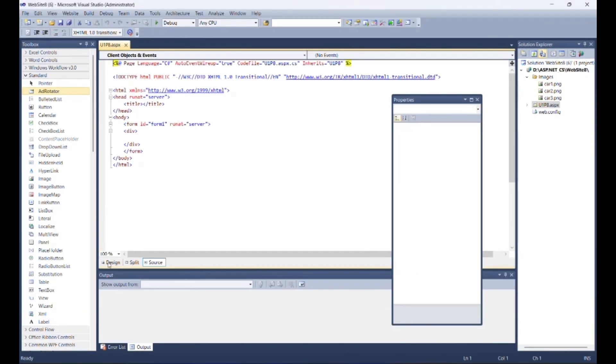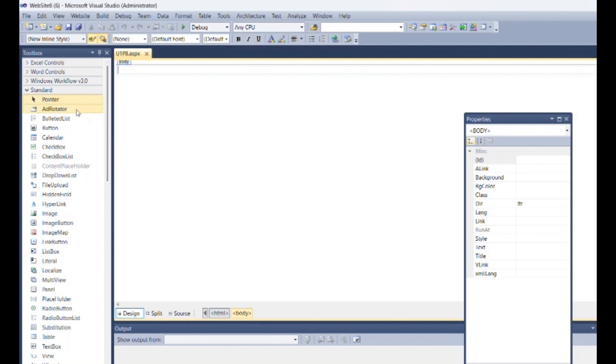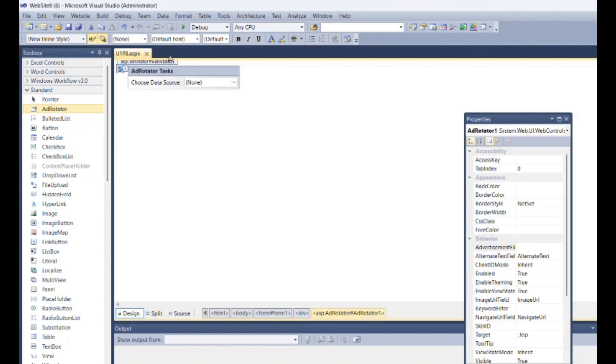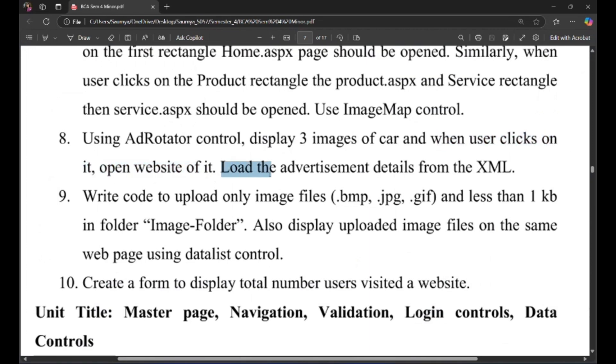Go to the design section. Put AdRotator control from toolbox. As per question, when user clicks on it, open website of it. Load the advertisement details from the XML.